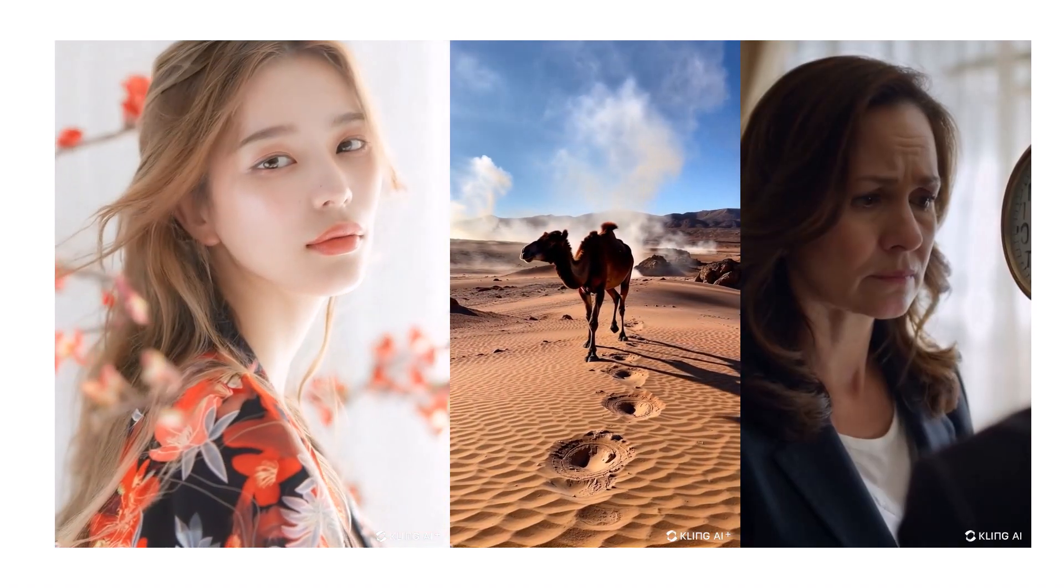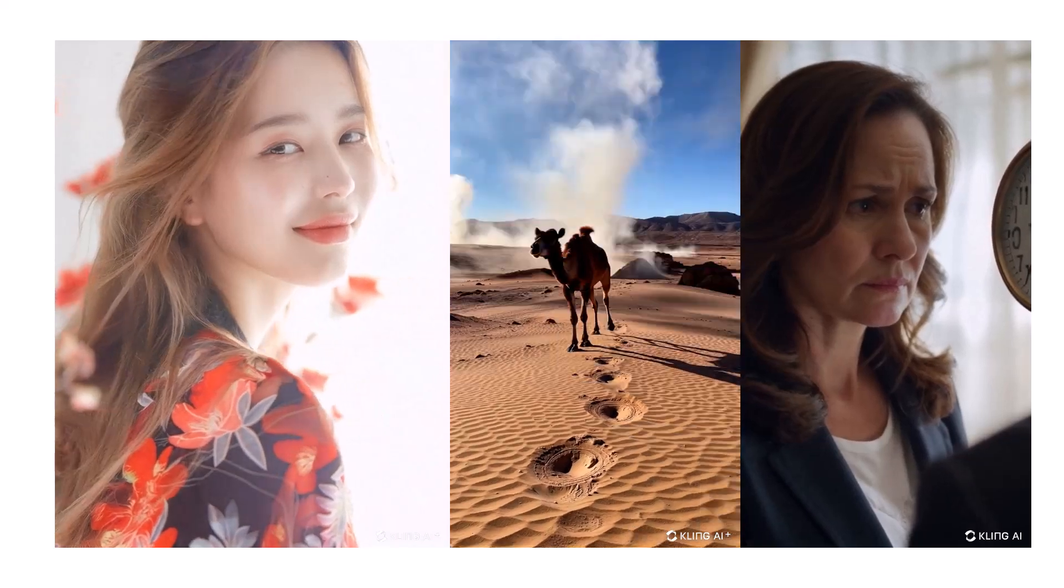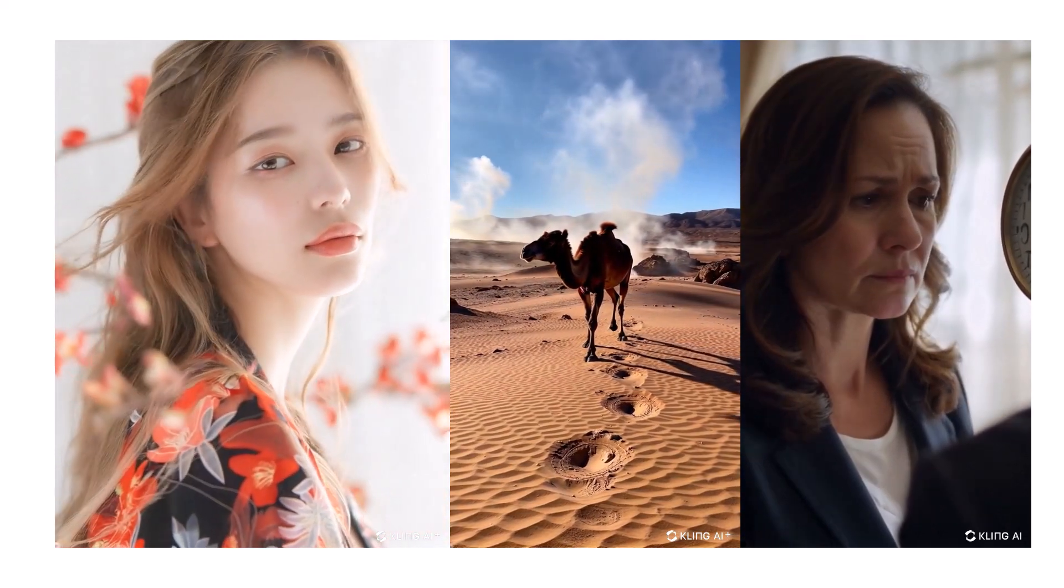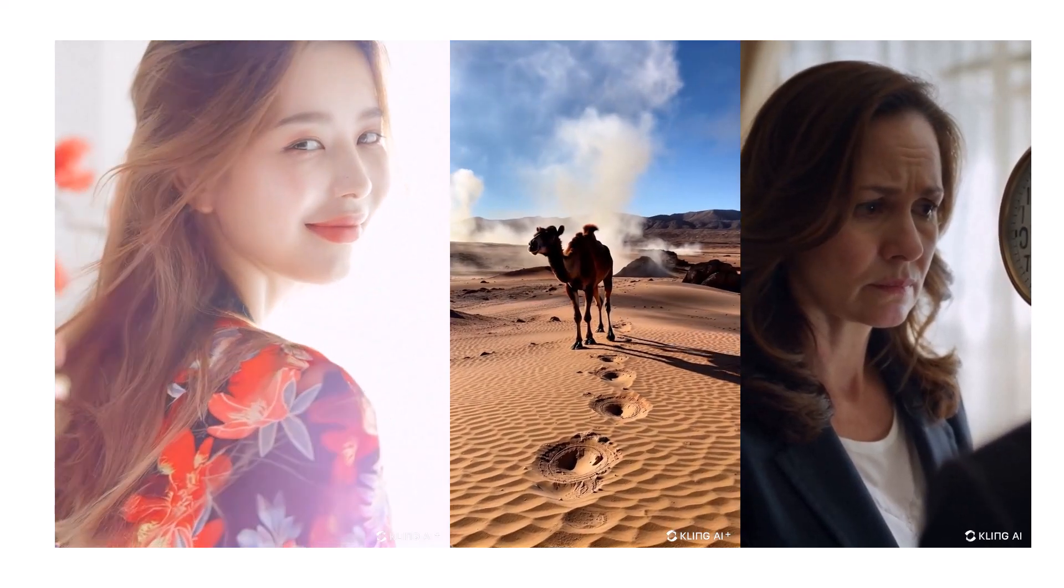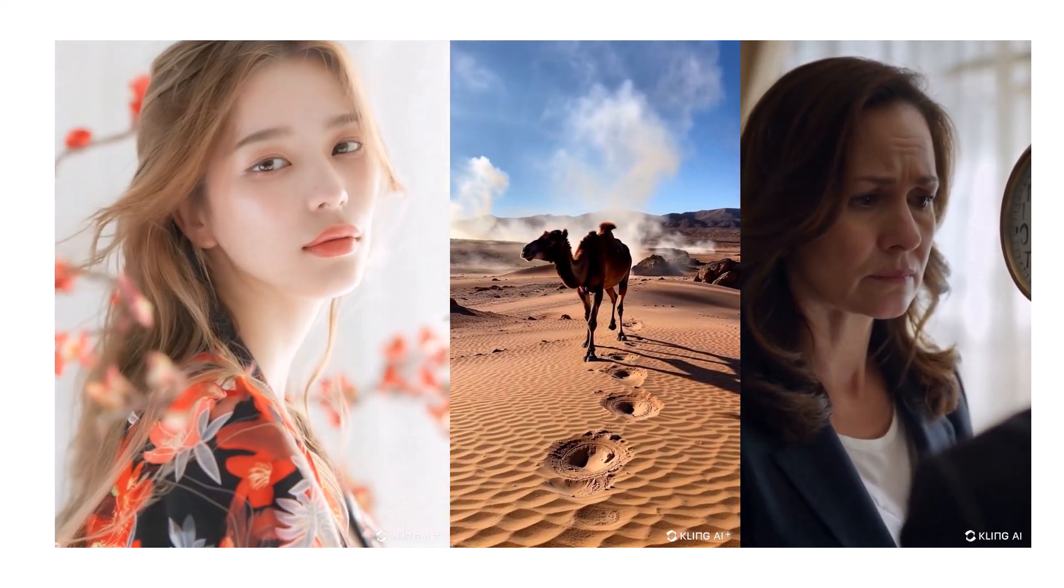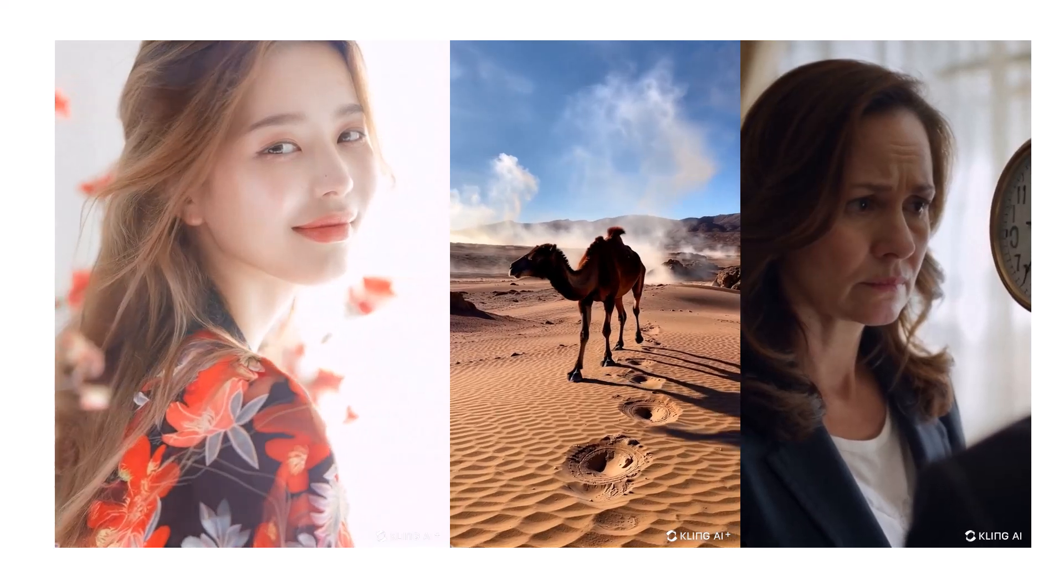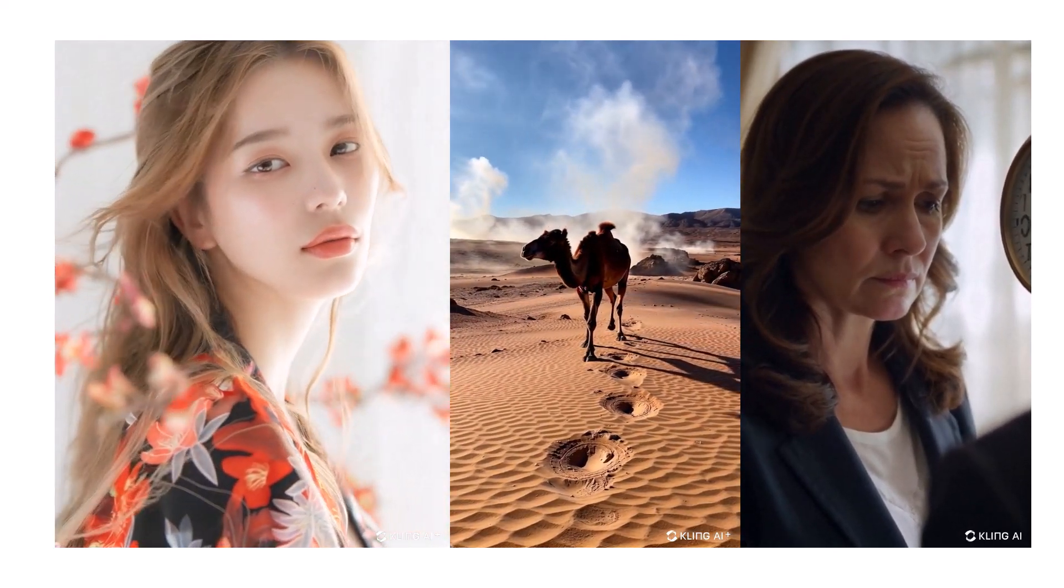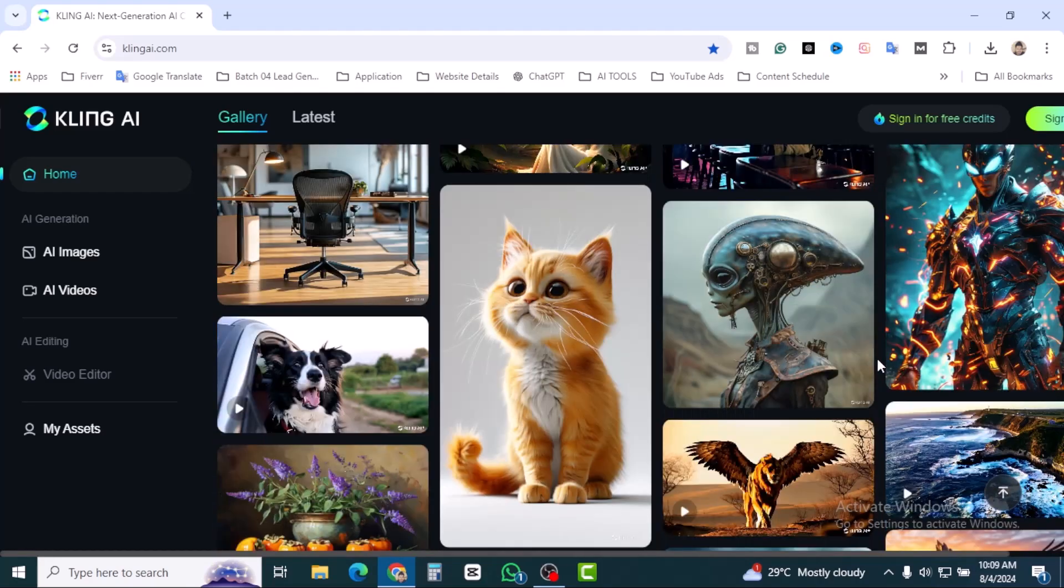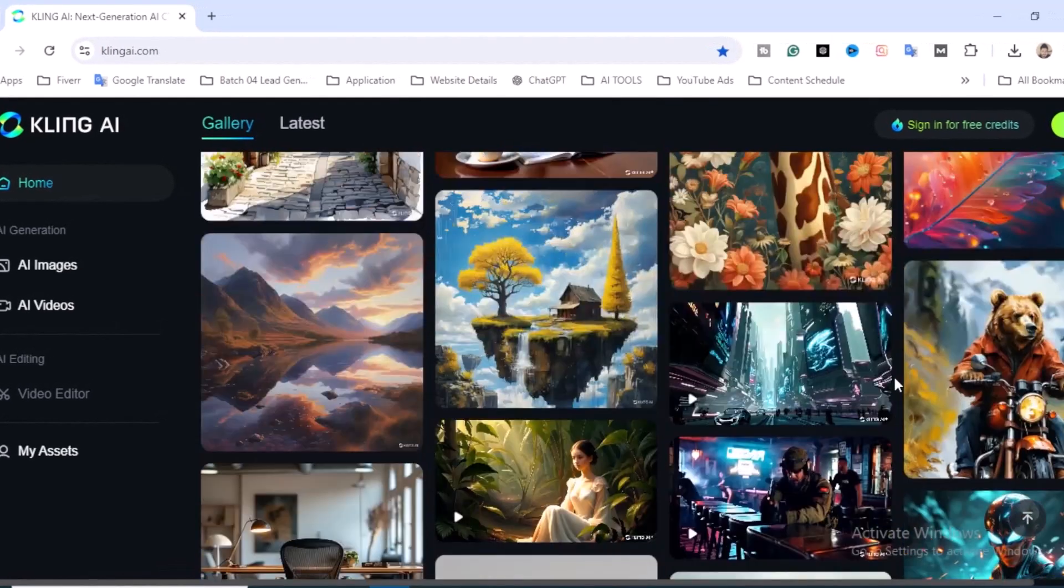Once you visit Kling AI, you'll notice a sleek and user-friendly interface, so intuitive you can start creating videos right away. Overall, Kling AI is a game changer in the world of video creation. Its AI-driven approach not only saves time but also ensures that your videos are of the highest quality.